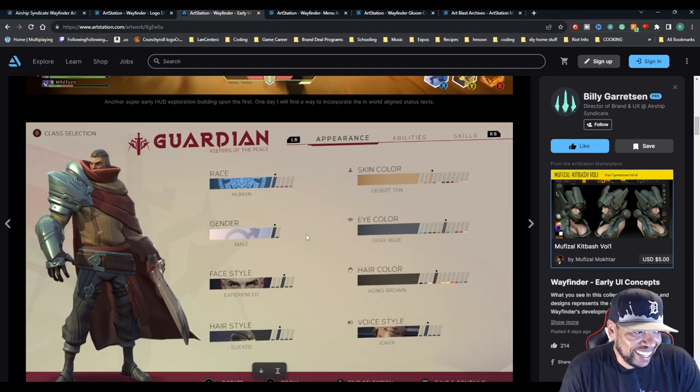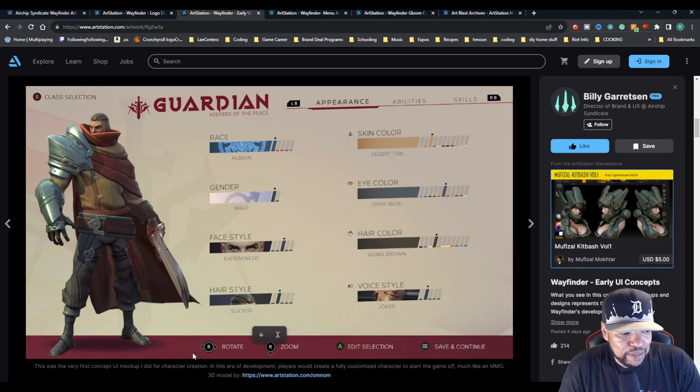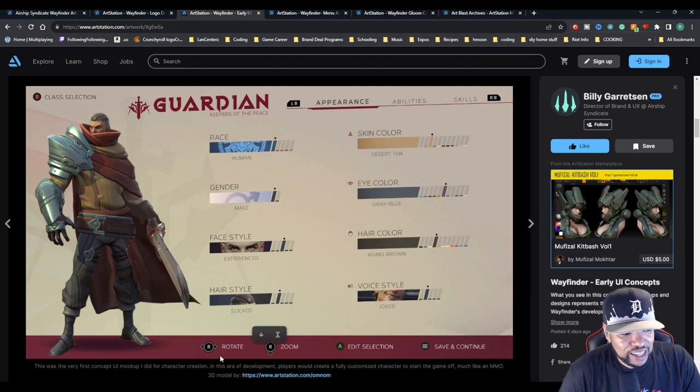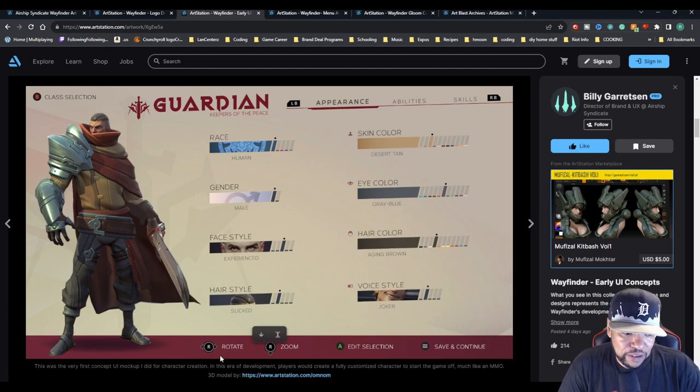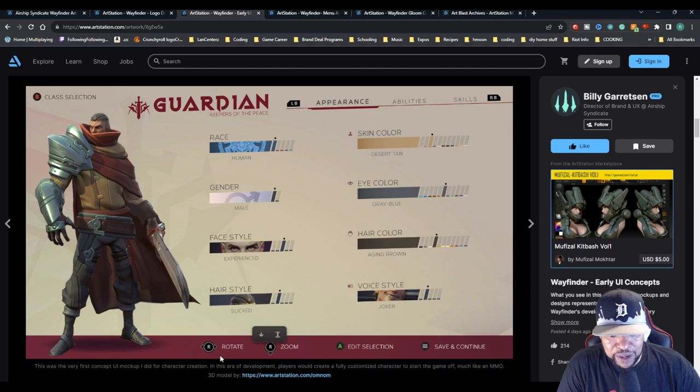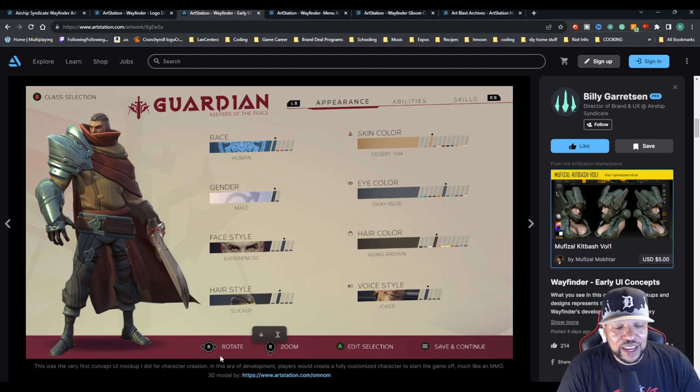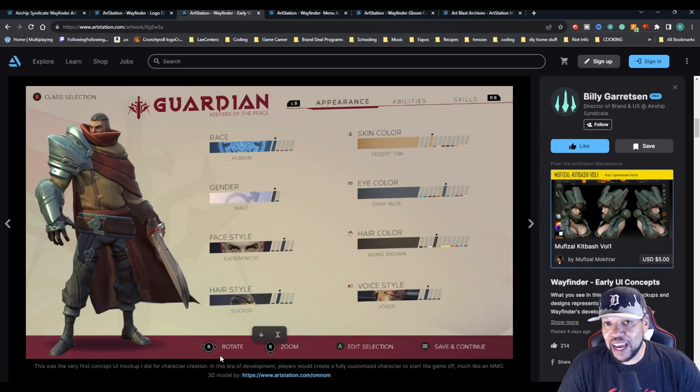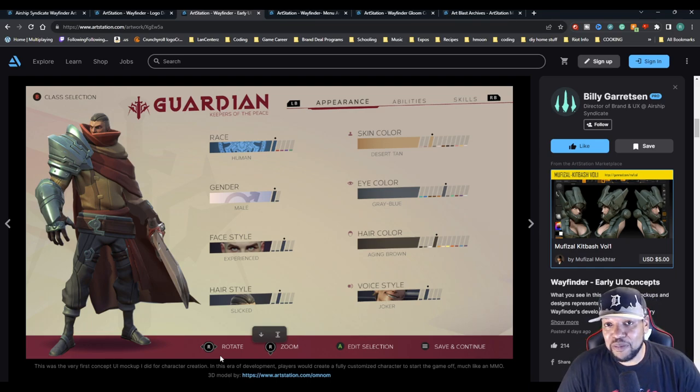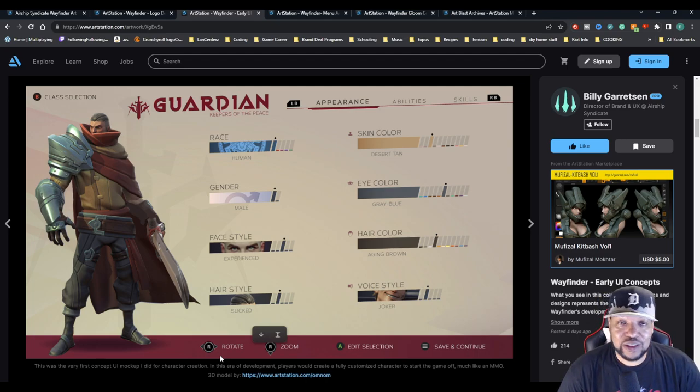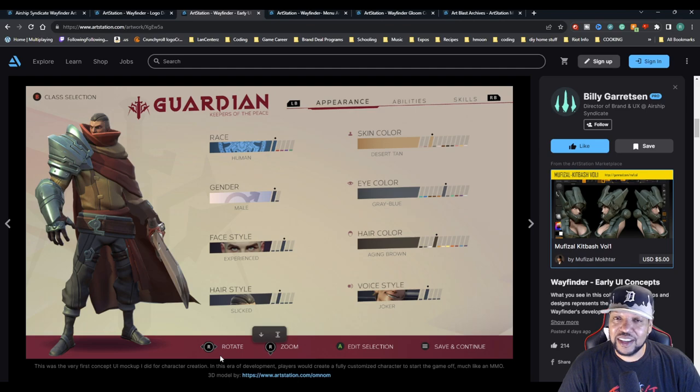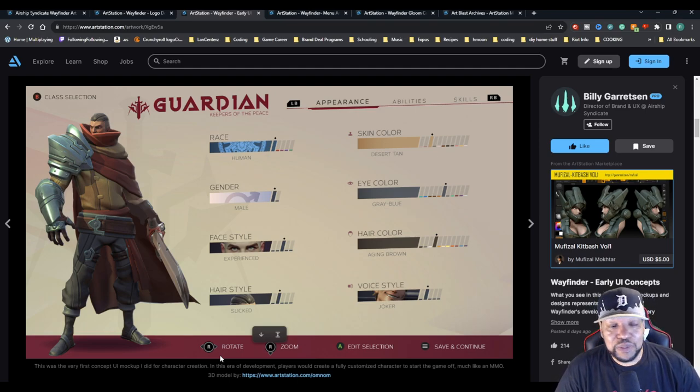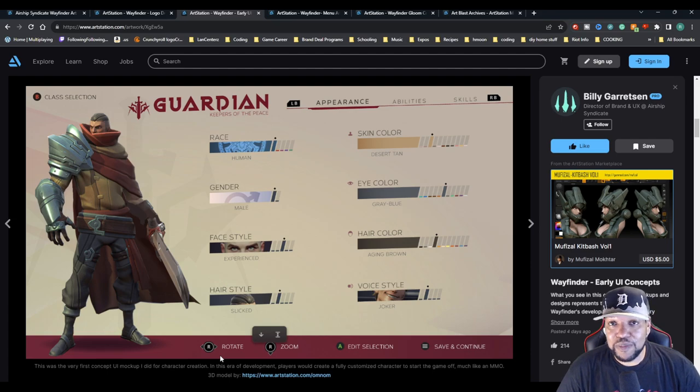This was the very first concept UI mock-up for the character creation. In this era of development, players would create a fully customized character to start the game off, much like an MMO. That was the idea of Wayfinder at first - it was going to be more of a traditional type of MMO. As the game progressed, they wanted to tell the stories of these characters, so they decided to build out and flesh out some more backstory.